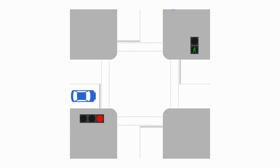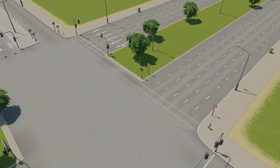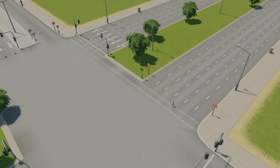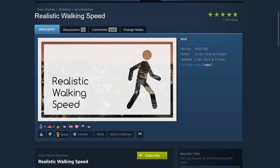The first type of conflict between pedestrians and motor vehicles occurs when pedestrians are still crossing the intersection when vehicles are given a green light. This type of conflict is a much greater issue with intersections on very wide roads which pedestrians require more time to cross. The realistic walking speed mod magnifies this issue even further as it makes pedestrians walk at a slower but more realistic speed.